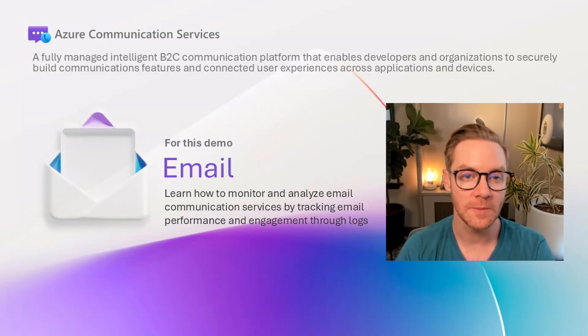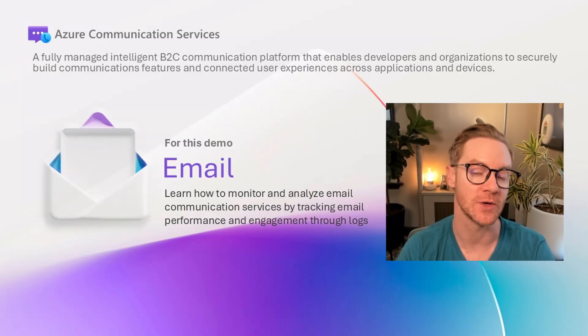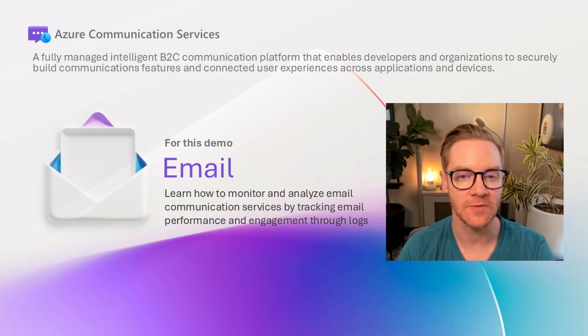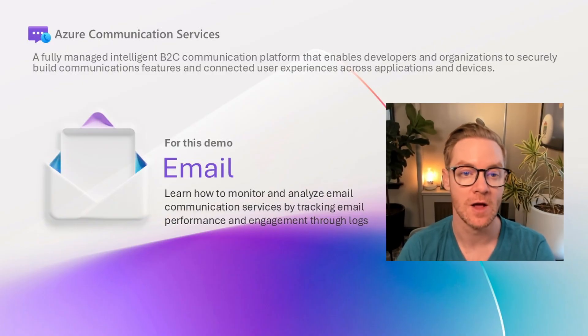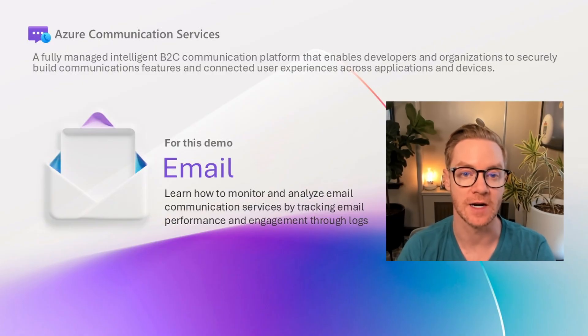Hey everyone and welcome to the next video in the Azure Communication Services email video series. In this video we'll talk about different types of analytics and telemetry you can get from logs in the Azure portal including all the prerequisite steps you need to set it up.